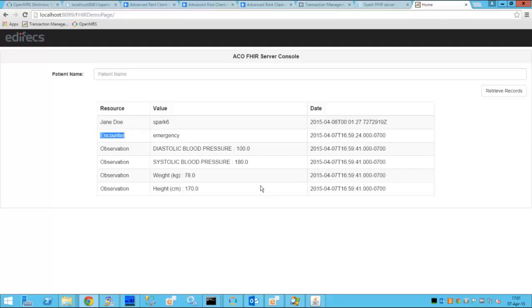So all that confirms that the data made it to the FHIR server and it is available for all the ACO participants to access.